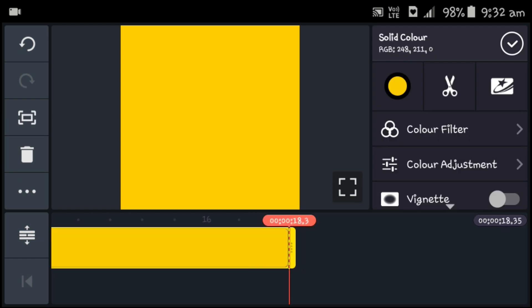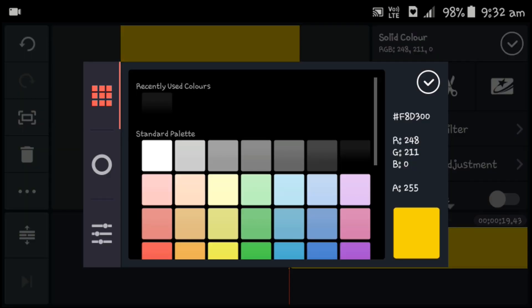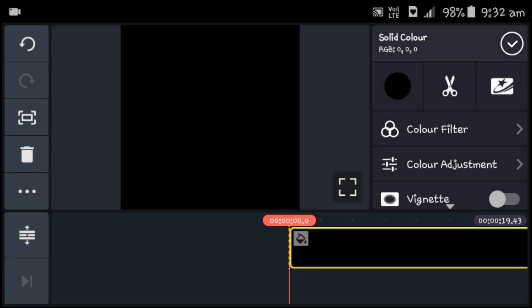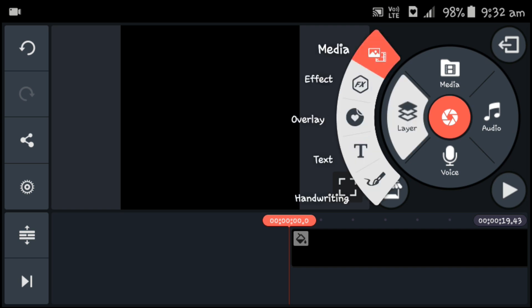I will select the yellow color. You can select the color and change the yellow color. I will click on the media, click on the video, and click on the media.